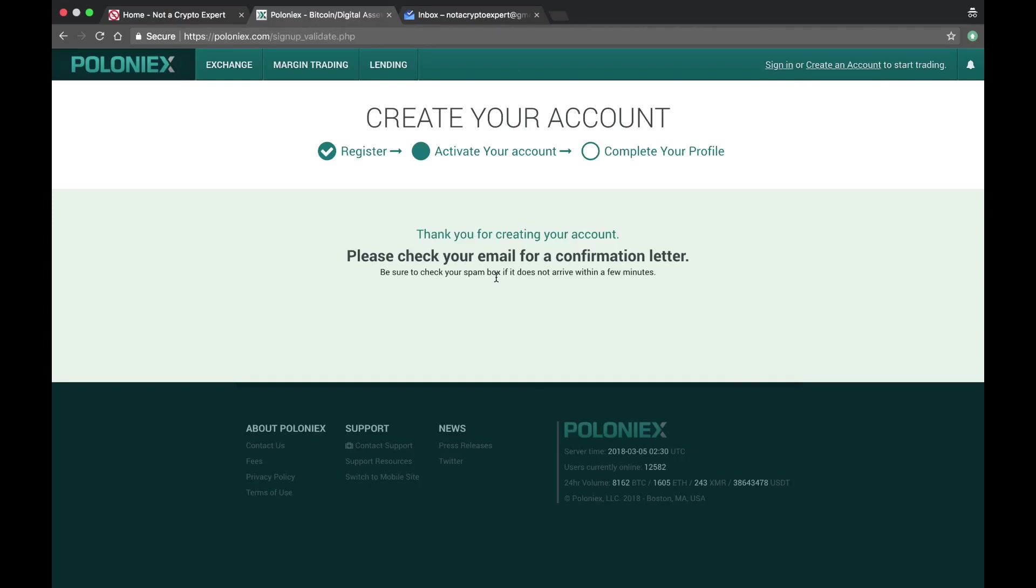Hello everybody, this is Not a Crypto Expert chiming in with another video. This is step two of creating a Poloniex account. The email confirmation has already been sent to me to verify my email address.